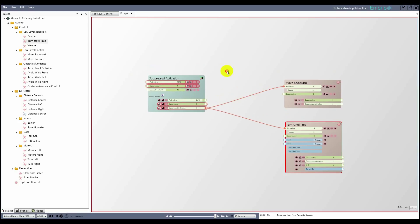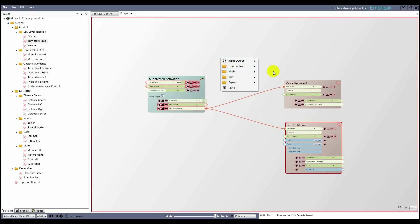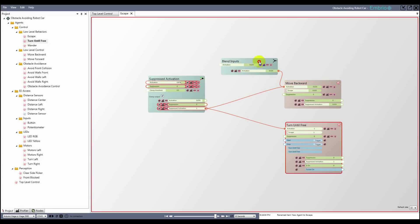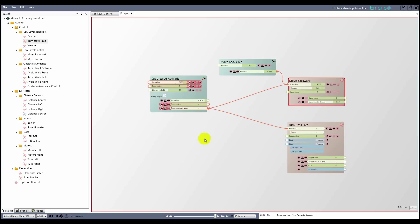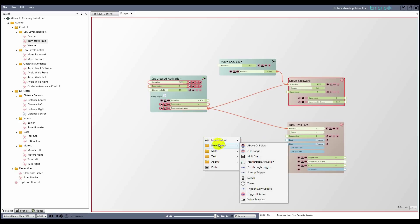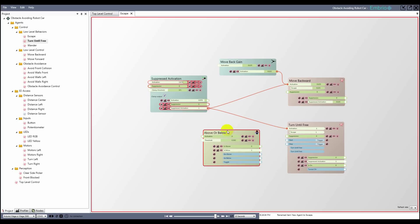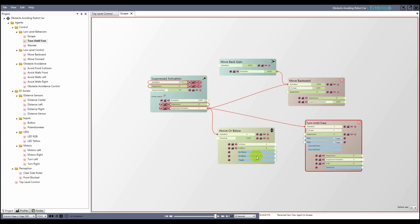I'm also going to add a gain value to the move backward activation so it doesn't back up at full speed. The turn until free agent needs a trigger to start it, so I use an above or below node to get trigger outputs from the input activation. When the input activation turns on it fires the go above trigger, which I attach to the start trigger.